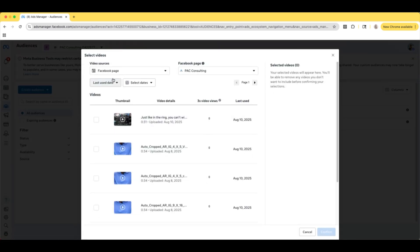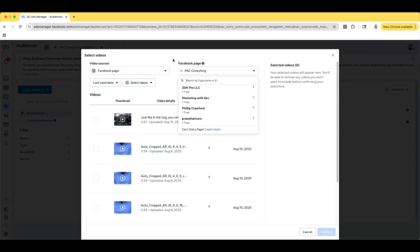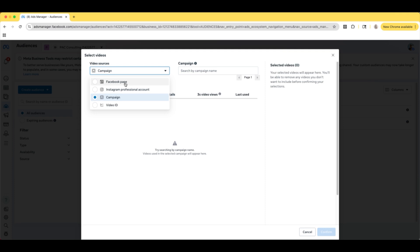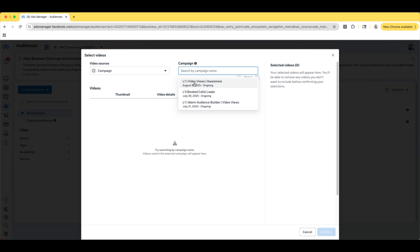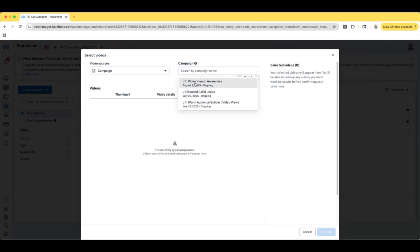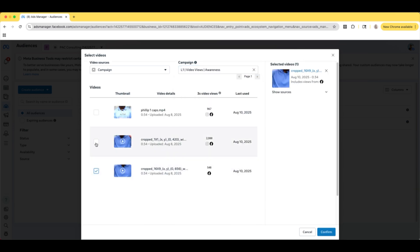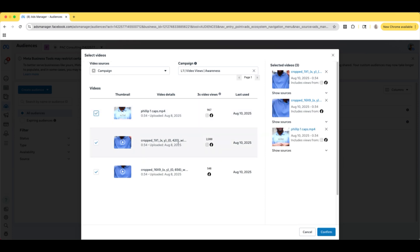We're going to select Videos, and we're going to go to Campaign because this is where my video is. But for you, it can be your Facebook page, your Instagram account, or a campaign or a video ID — it really depends on where you have it. Mine is in the campaign. So let's go here, and we're going to select all three of these videos because they're the same. So I'm now creating a custom audience of all of the people who have watched at least three seconds of this video.